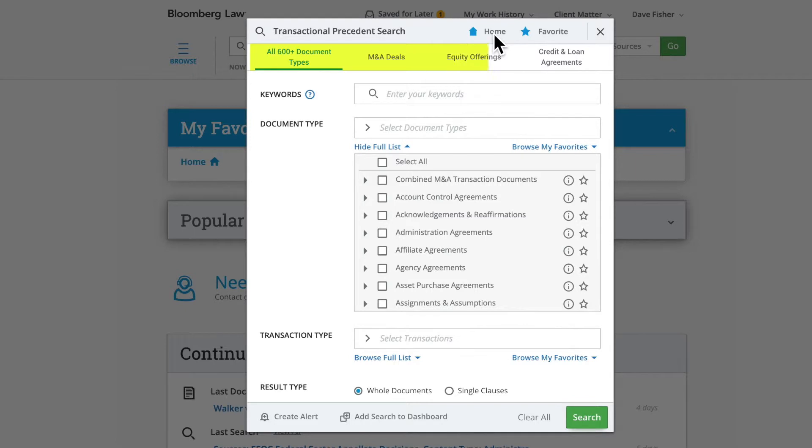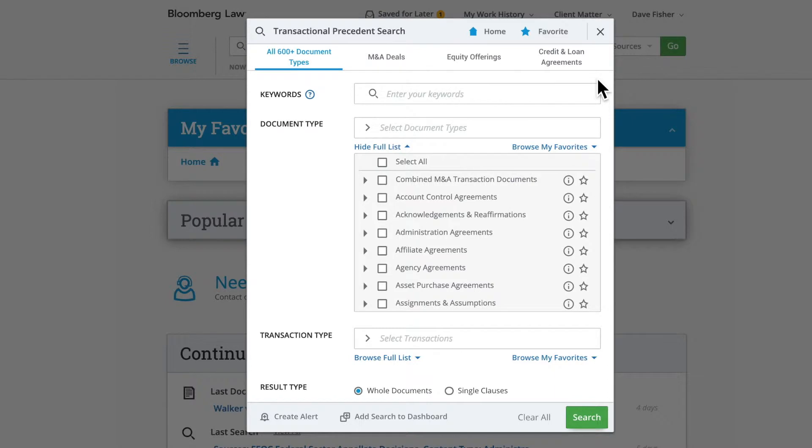There are four different main search functions and tabs across the top of the search box. The first allows you to search across the entire database of 600-plus document types. The other three tabs allow you to narrow your focus by searching across a subset of the database, specifically M&A deals, equity offerings, or credit and loan agreements.